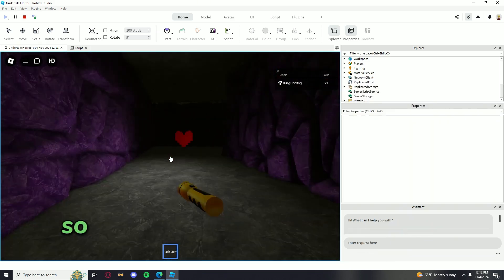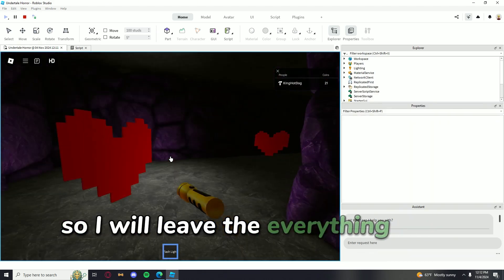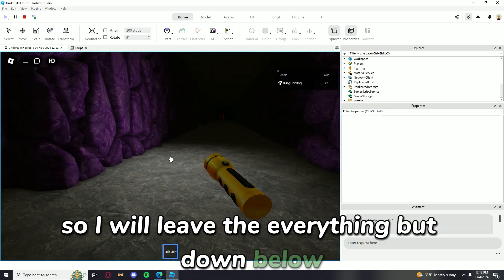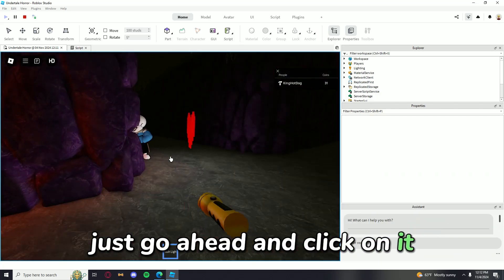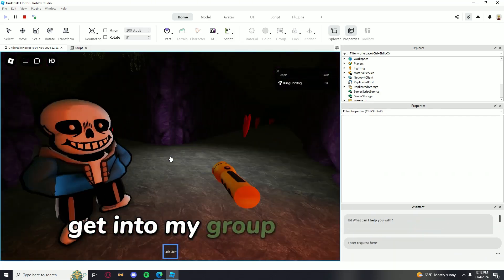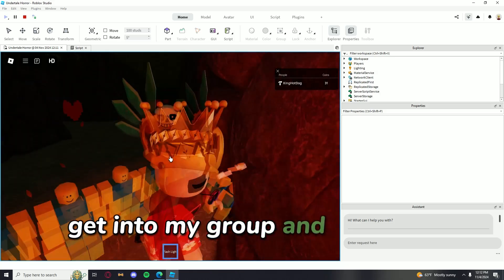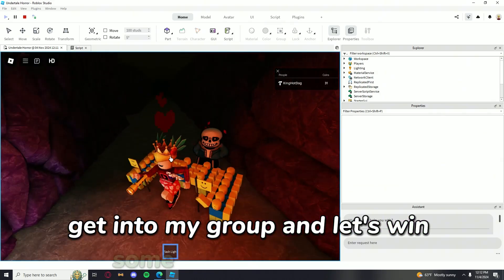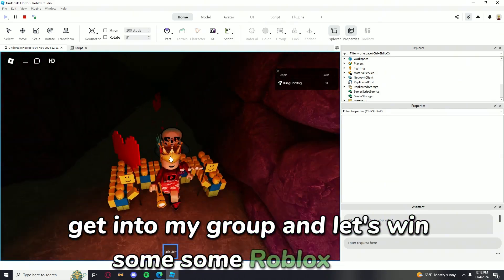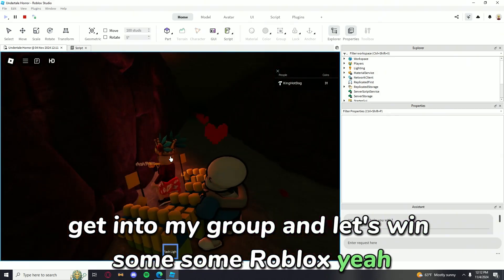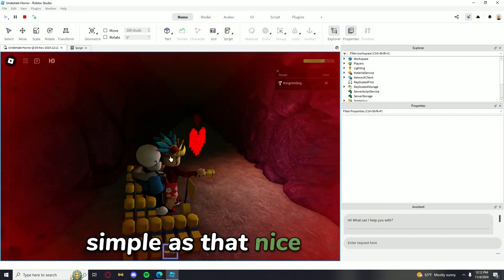So I will leave everything down below. Just go ahead and click on it, get into my group, and let's win some Robux. Yeah. Simple as that. Nice and clean.